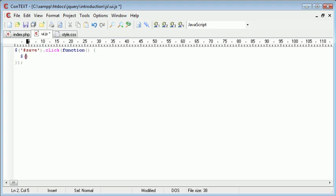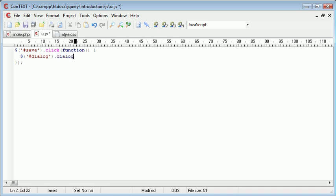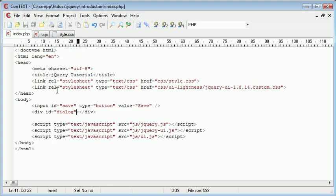So let's go ahead and reference the dialogue. And we're going to say .dialogue and it's as simple as that. We haven't supplied any options or any additional parameters. We've just created a dialogue from this div.